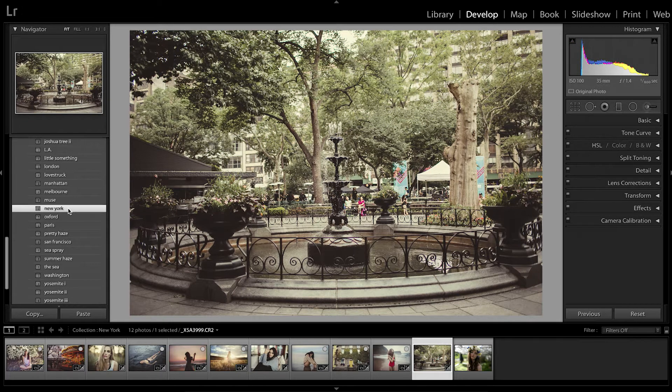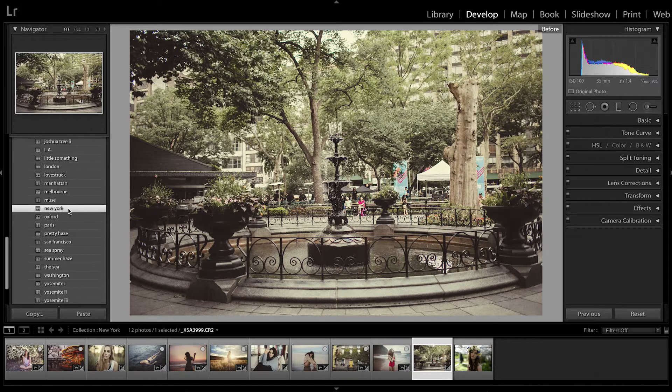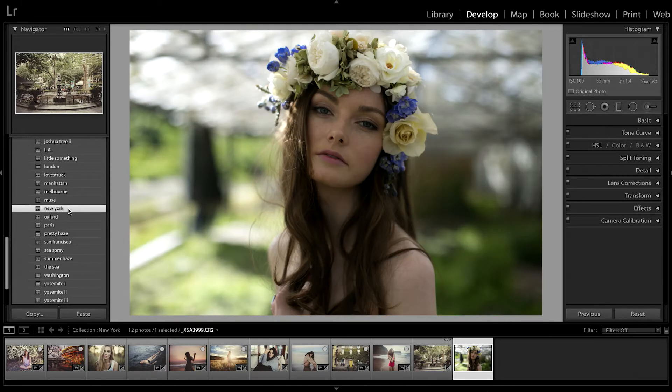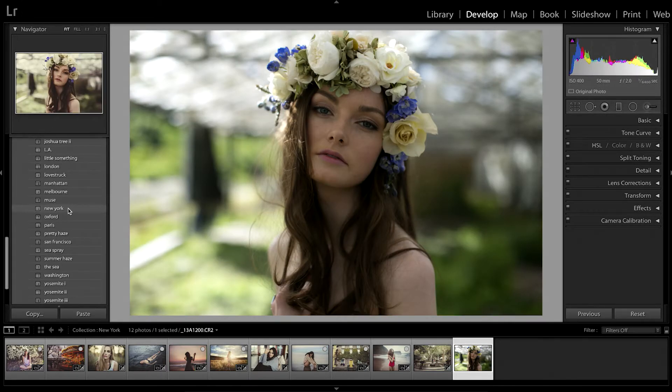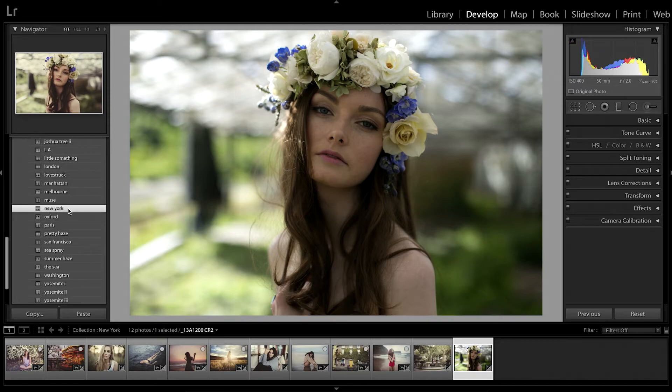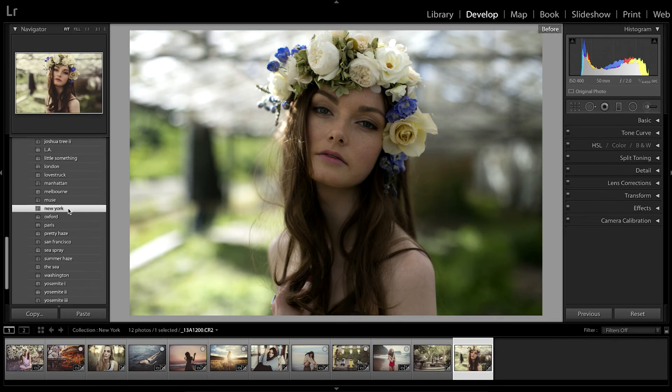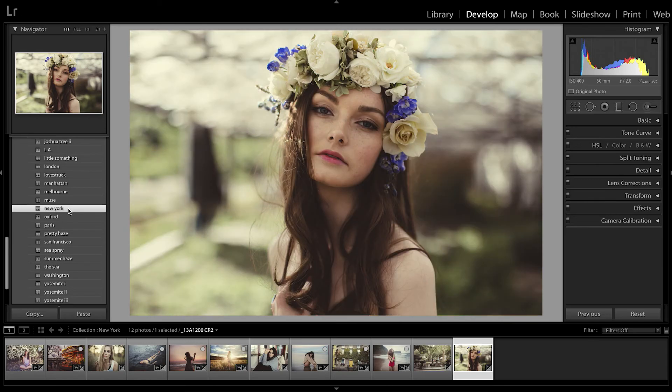I've got the link for the New York Lightroom preset in the description below if you're interested in checking it out. Please let me know in the comments what preset you would like to see next week and I'll do a feature on that. Thank you so much for watching!